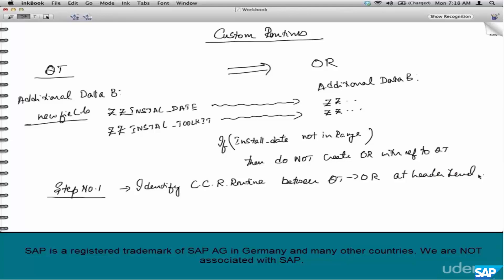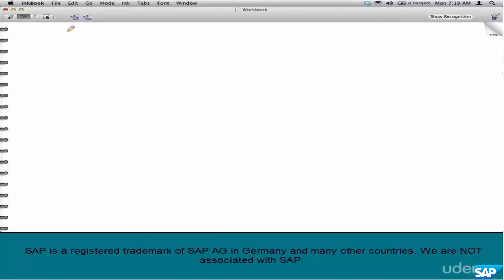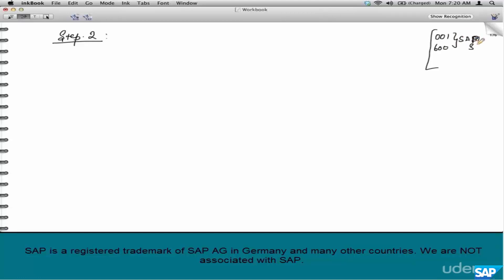To identify the copy control routines, go to VTAA, select your source and target documents, go to details, and find the requirement routines — say it's 001. By the way, routines from 001 through 600 are reserved for SAP, and from 601 through 999 are custom routines you can create. You're not supposed to create a new routine in the 0-to-600 space — just like order types starting only with Y or Z; anything from A through X is reserved for standard SAP.